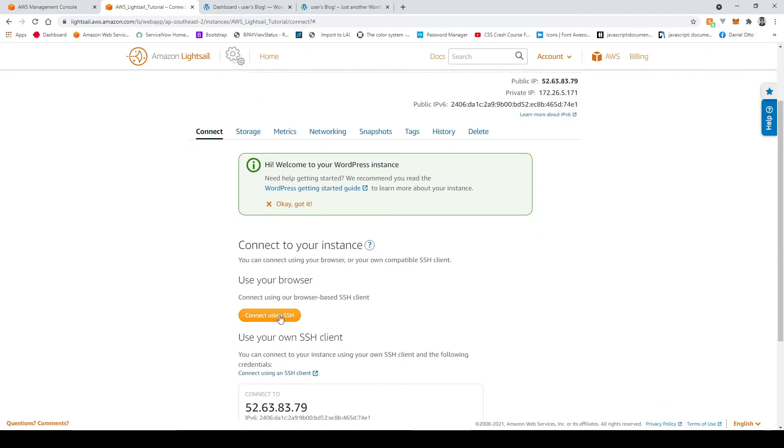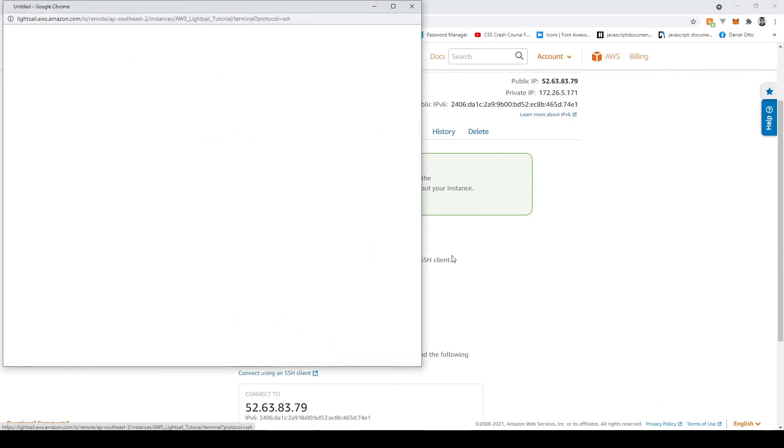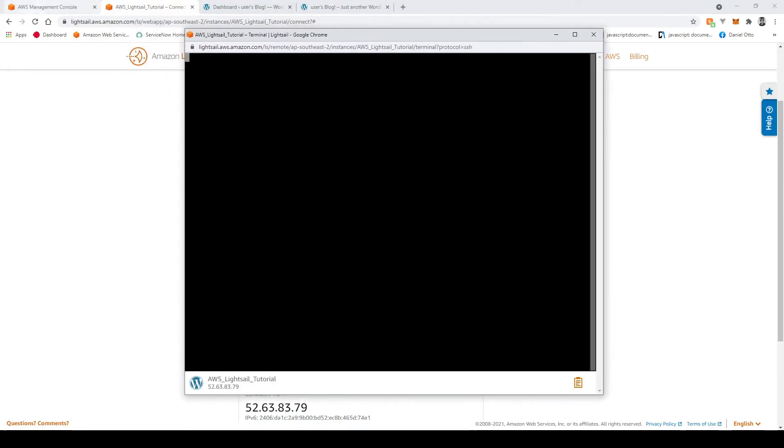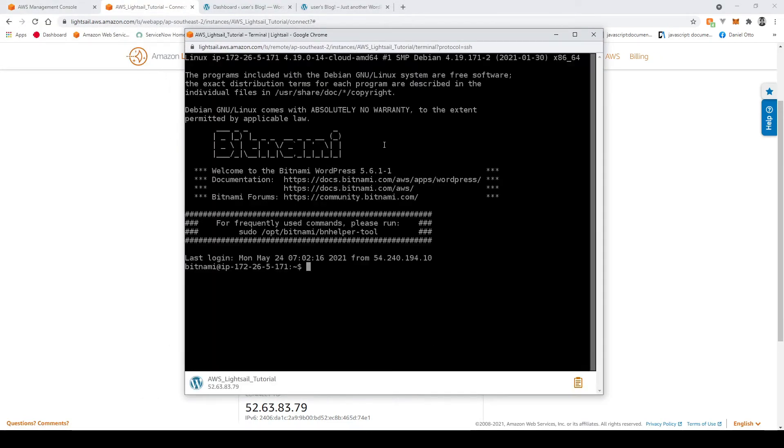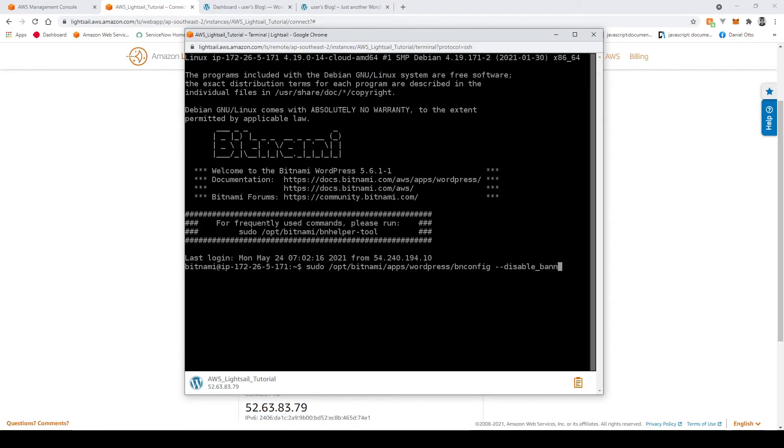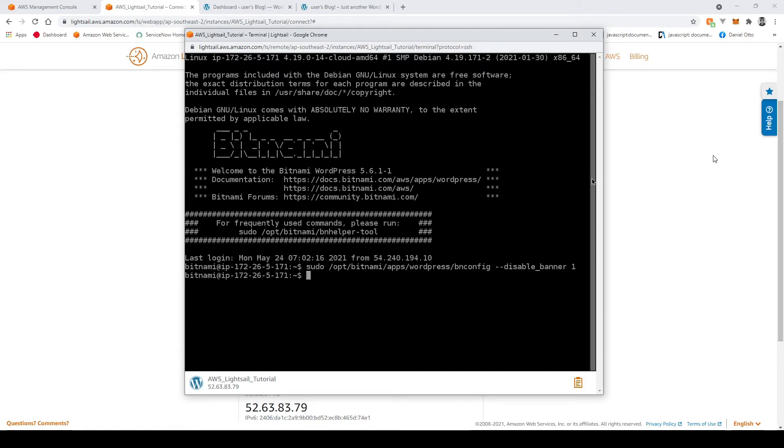So if then reconnect using SSH and then from here what you're going to type is sudo slash opt slash bitnami slash apps slash wordpress slash bn config and then dash dash disable underscore banner space one. And you should see something like that return if you get an error message maybe just check that you correctly but you should that should be okay.